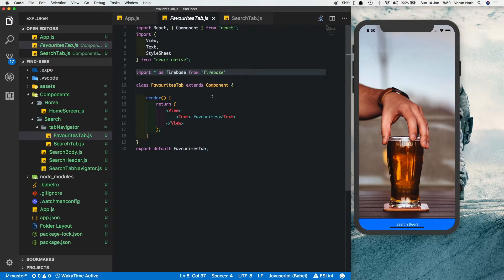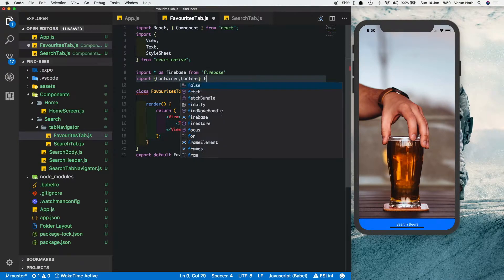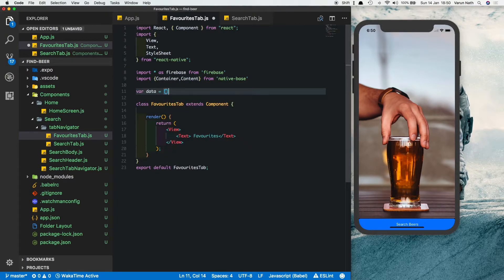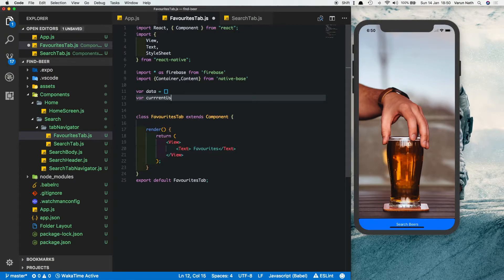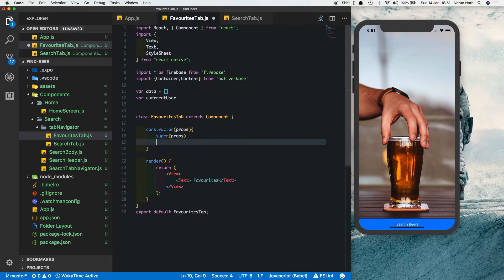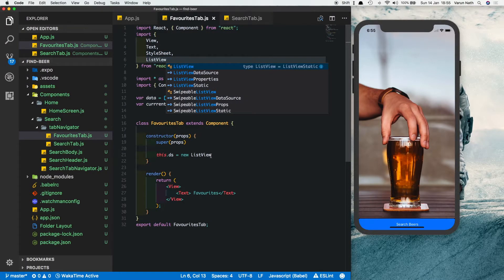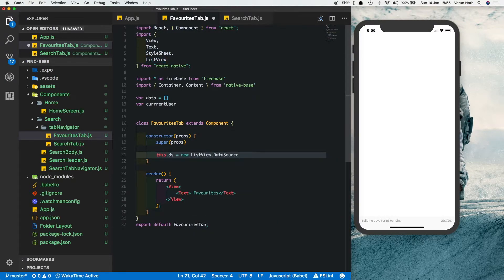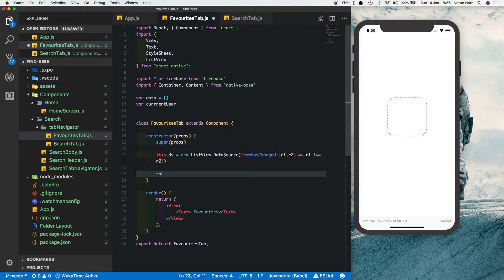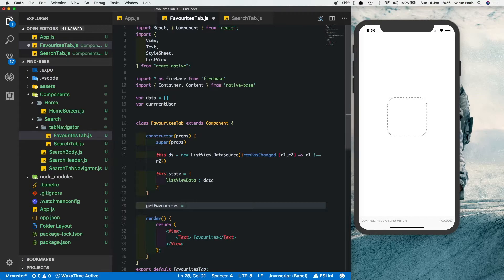In the favorites tab, start by importing what we need. Firebase is already imported — also import Content and Container from NativeBase, and import ListView from React Native. Create a variable called data as an empty array, and a variable called currentUser. Write a constructor, pass in props, call super(props), then set up the data source: this.ds = new ListView.DataSource. Set the state with listViewData equal to the data array.